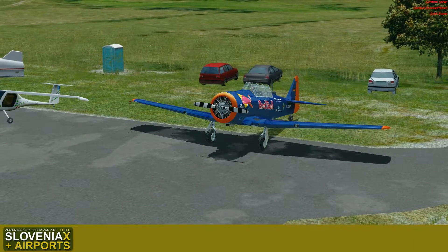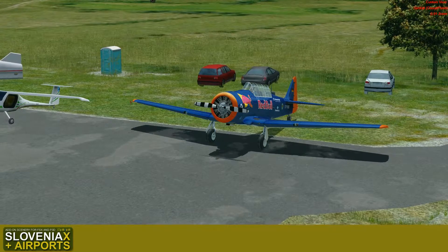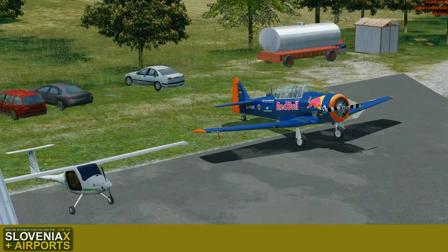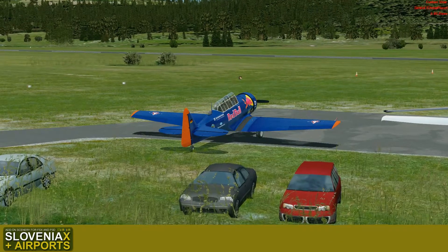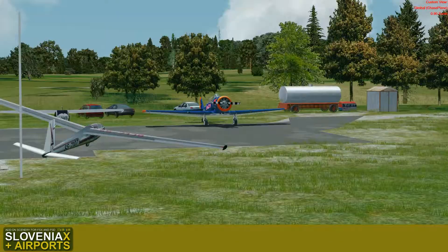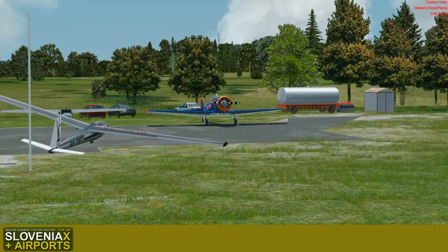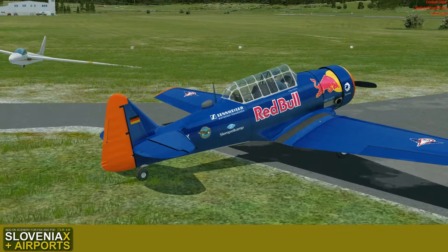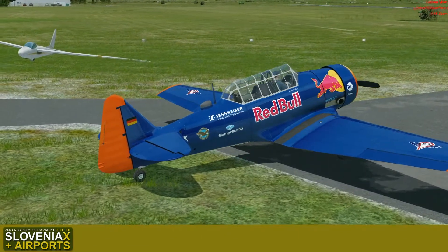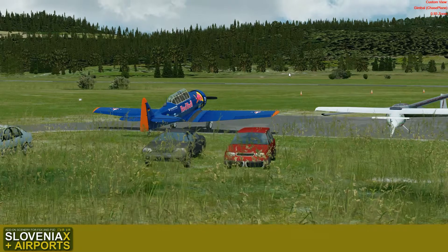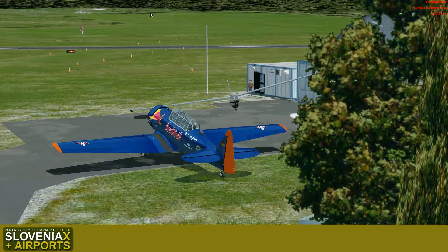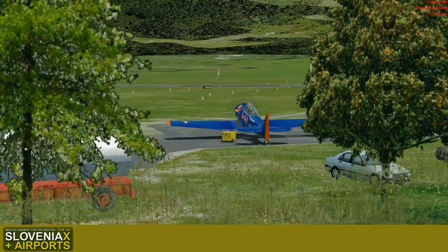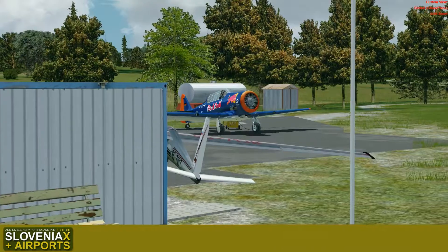Hello and welcome to the new episode of Slovenia X and Slovenia X Airports. Today we will be testing a new plane, flying it from Divaca Airport to Portoroz Airport. It is a T-6 airplane and I haven't flown it much. I just did all the settings, connecting the yoke, cockpit, and all these connections. So we will be getting to know it and enjoy the colourful livery that's on it.